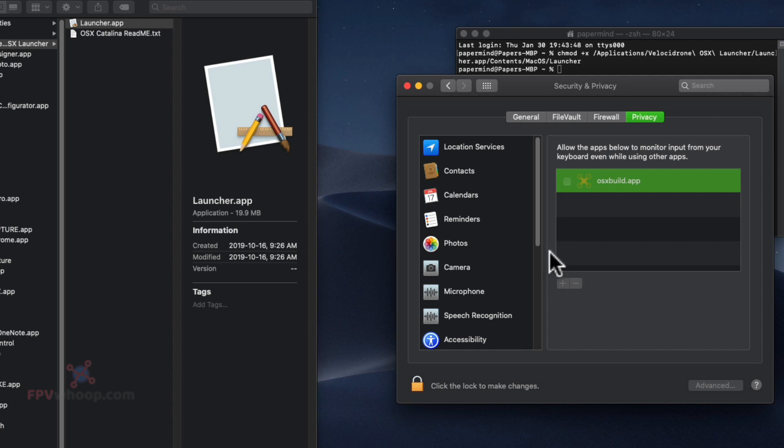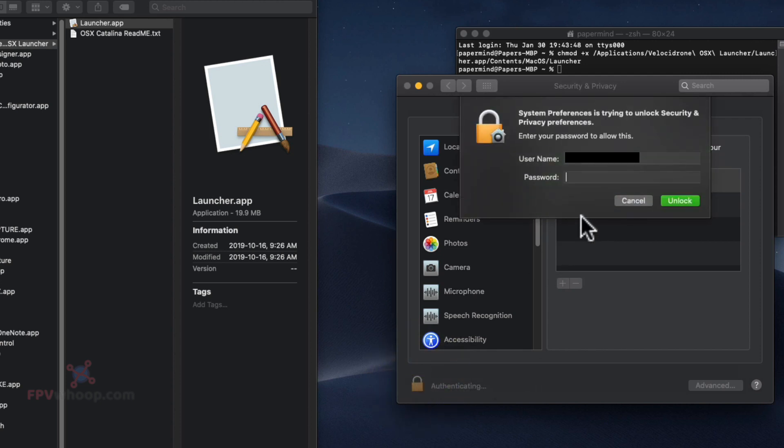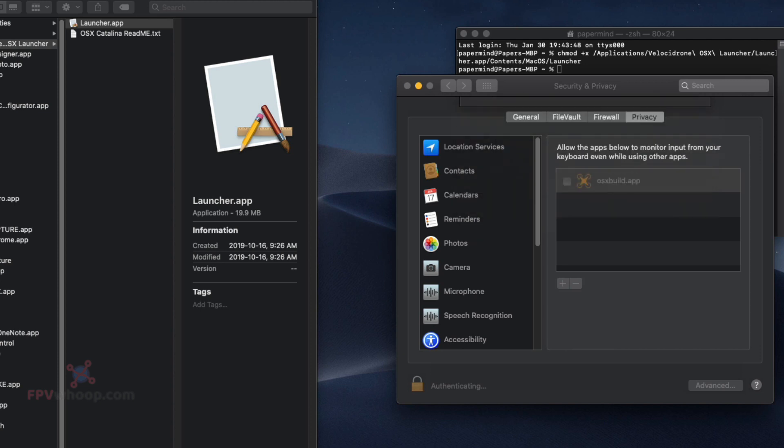the app to monitor input. Enter your system password and then allow access to the launcher app.